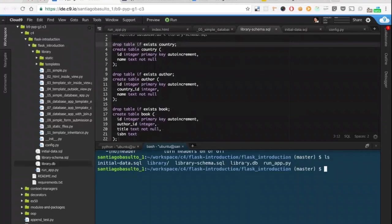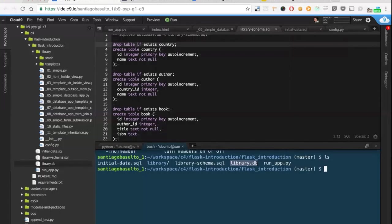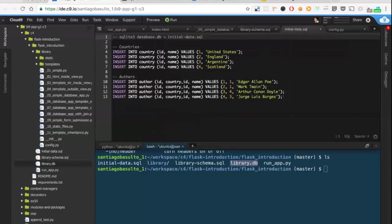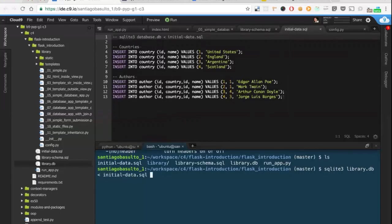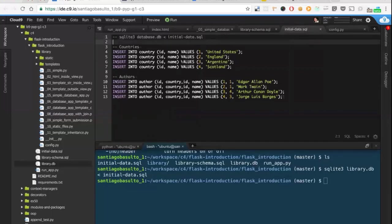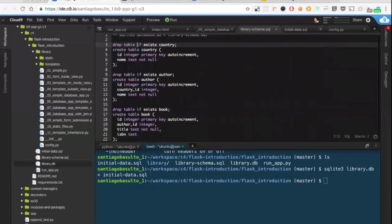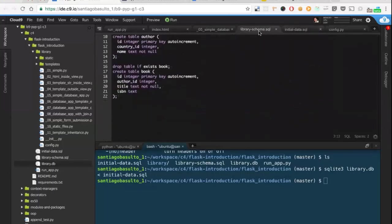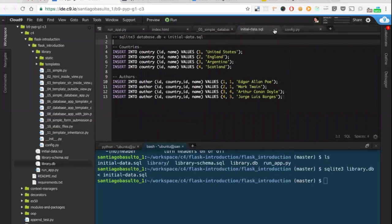The good thing about SQLite is we have these database files - it's just like one file you can move around and that's basically your entire database contained in there. We are going to feed some data for this database because it's kind of useless without any data, so we're going to use initial data.sql. This command is just taking the database file and feeding the SQL inside here - first we get the schema and then we provide the data.